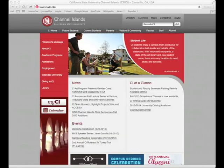Alright, in this section I want to go over logging into MyCI and checking out Google Docs.